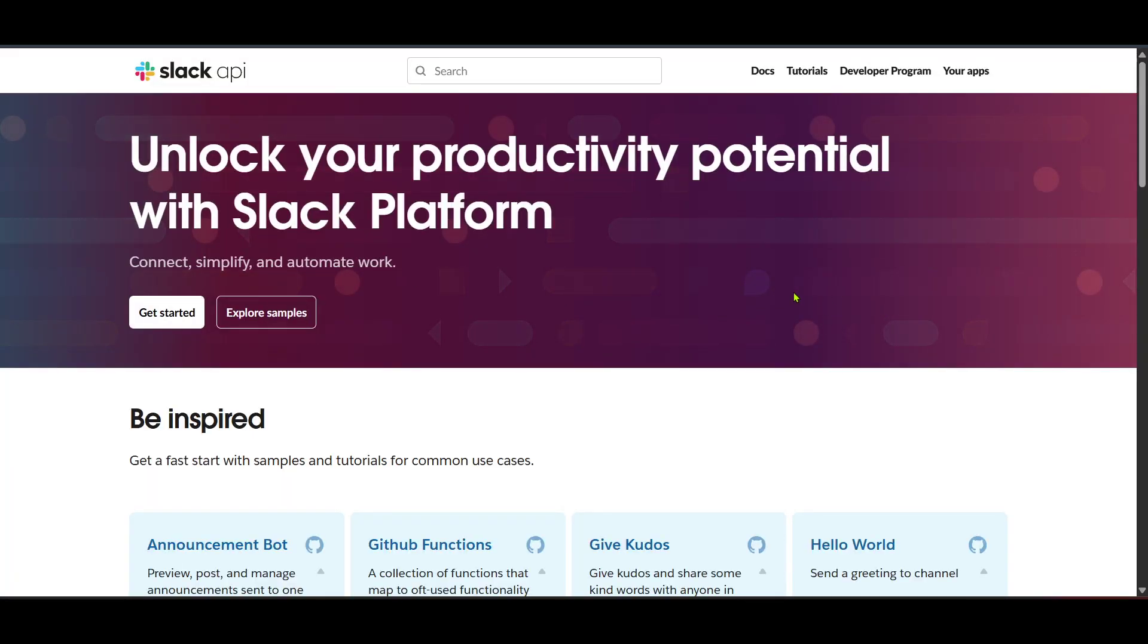Now once you are on the API page, seek out the Your Apps option and give it a click. Here, you'll manage any existing applications and have options to create new ones.